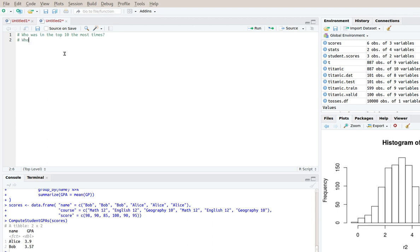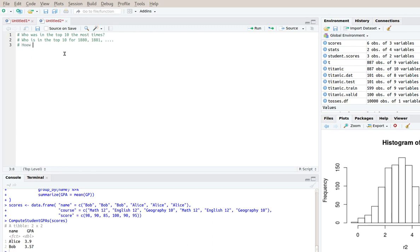So I'll kind of decompose the task into saying, who is in the top 10 for 1880 and 1881 and so on. So for each year we'll compute the top 10 and then what we'll do is we'll say, how many times was whatever the top names like Emily and whatever in the top 10.